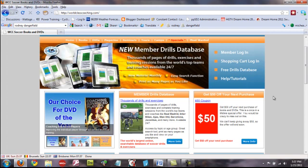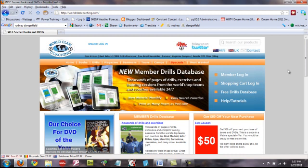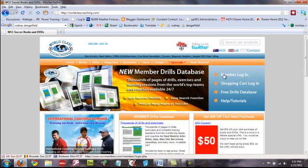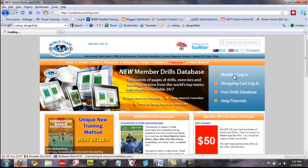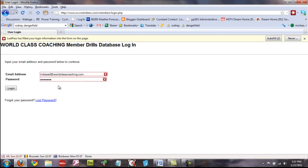So, let's have a look now. The first thing you want to know is how to log in to the Member Drills Database. And you can see here at the top of our page in this blue area towards the right-hand side, the top link here is Member Login. So, click that link and it will take you to the login page.